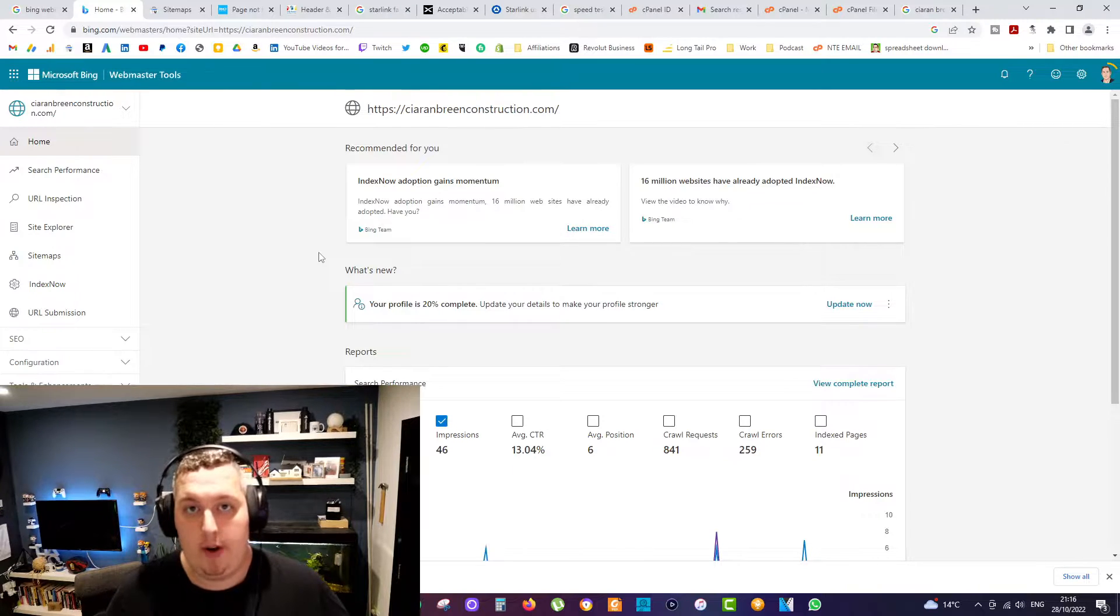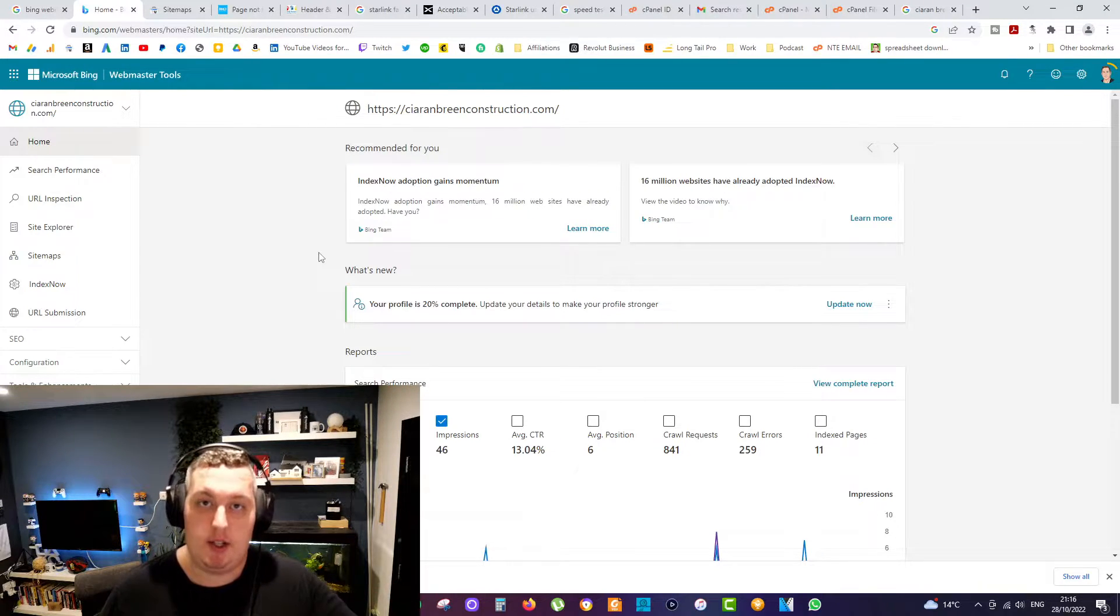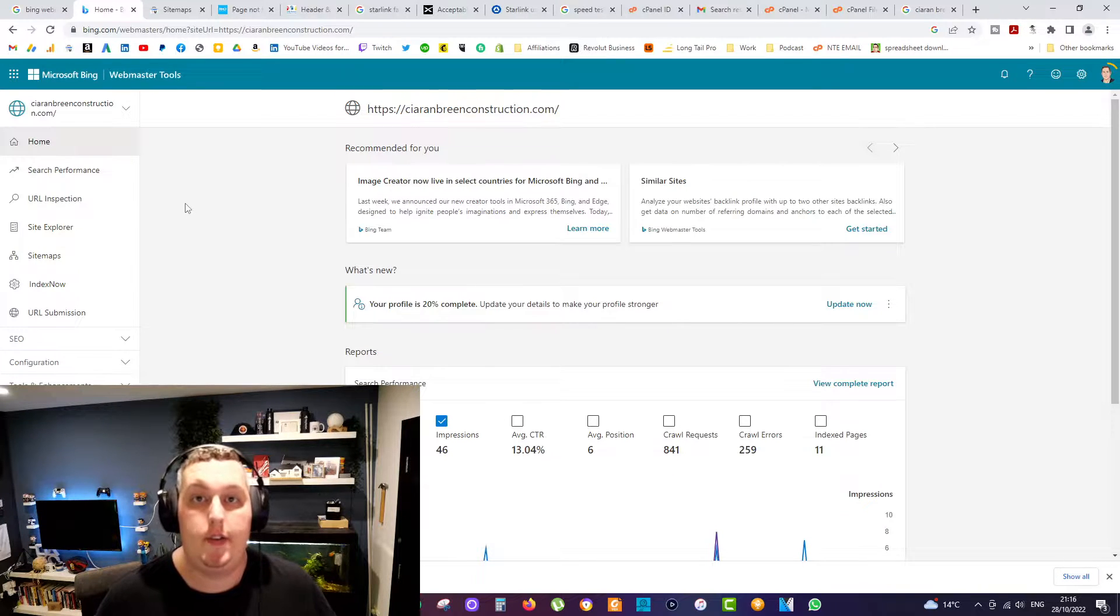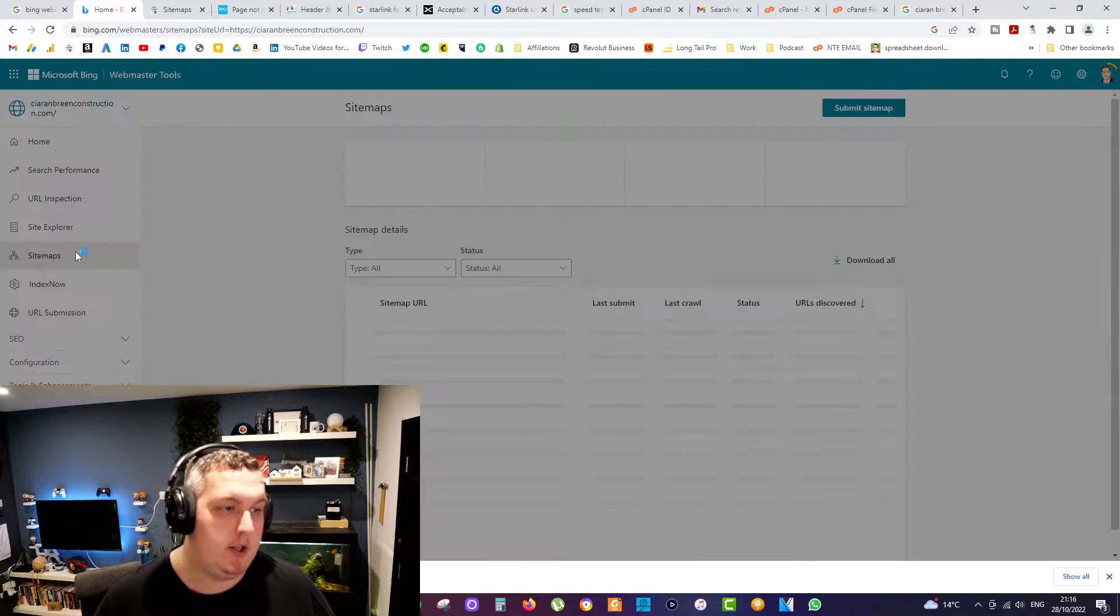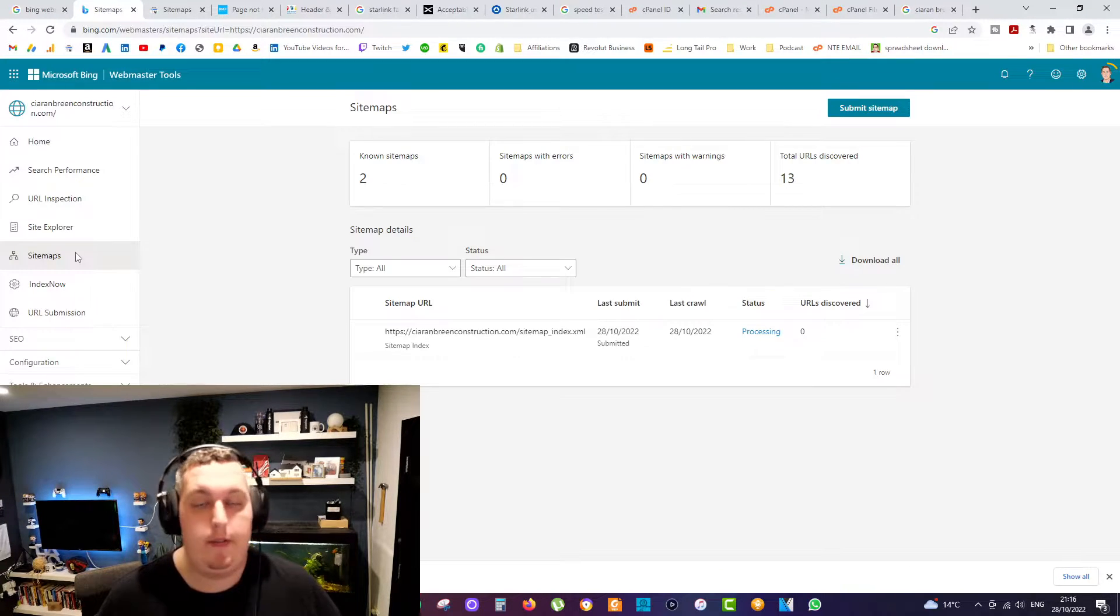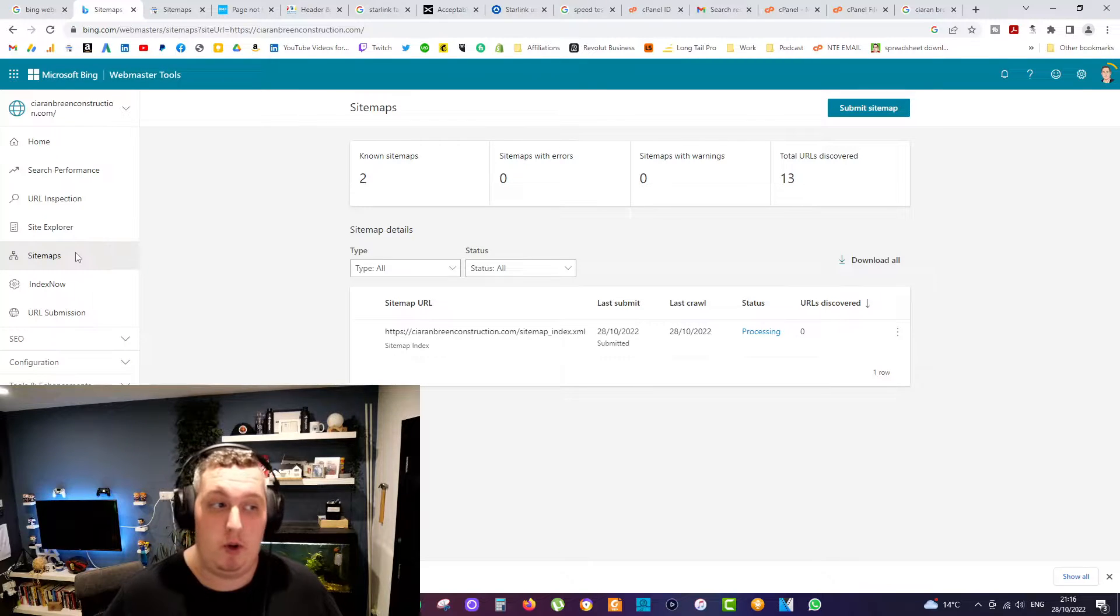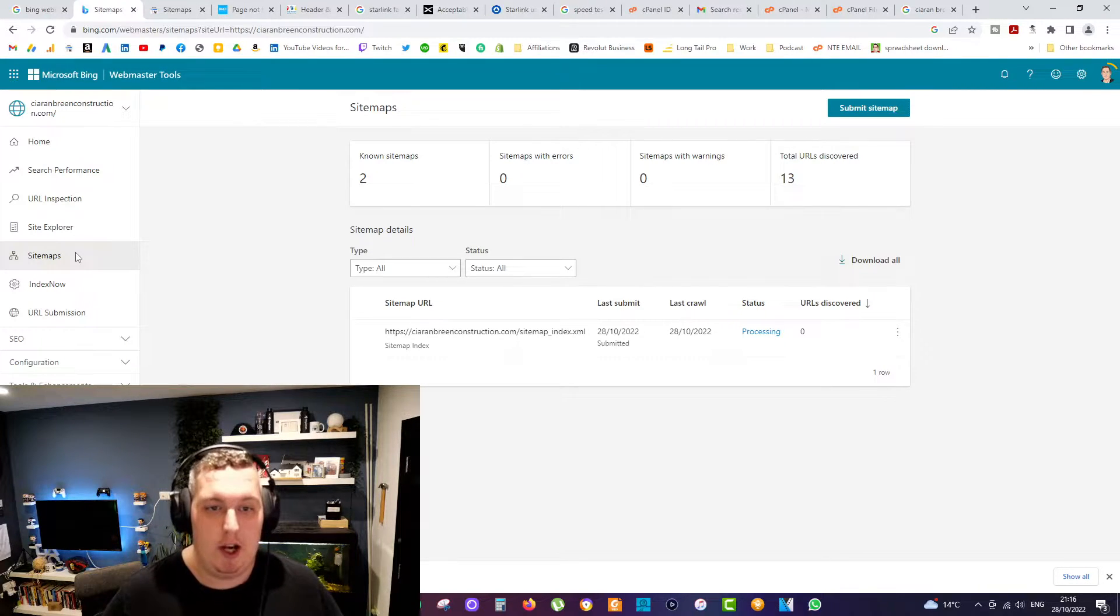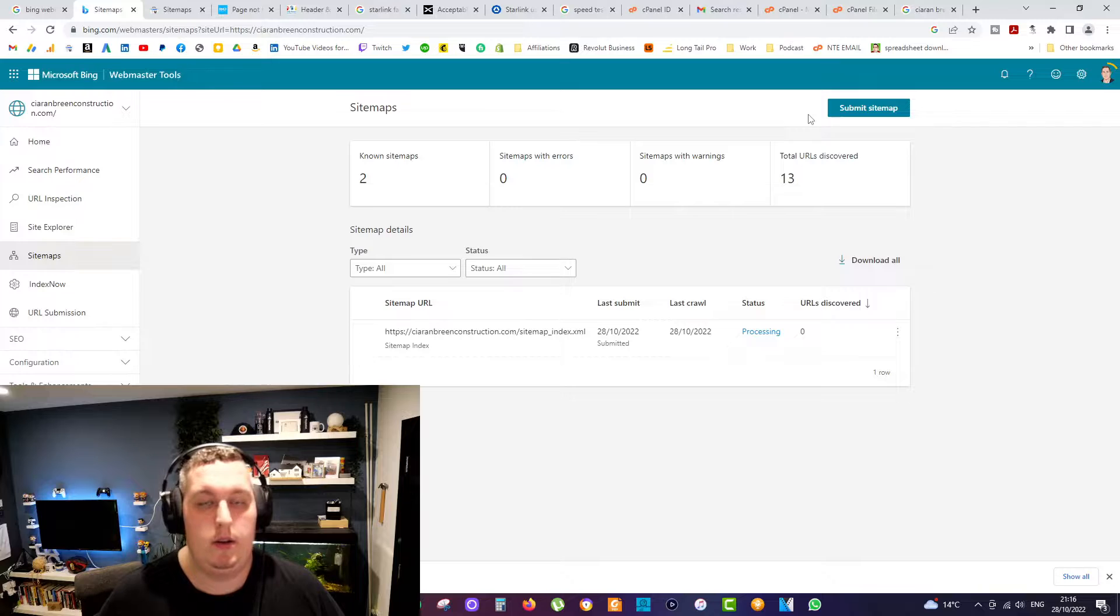So guys, once you've verified your site, it now becomes a property inside your Bing Webmaster Tools account. All you have to do then is head over to the left-hand side to sitemaps. Very similar to Google Search. In fact, you're probably wondering, wow, they actually took a lot of the interface from Google Search here.